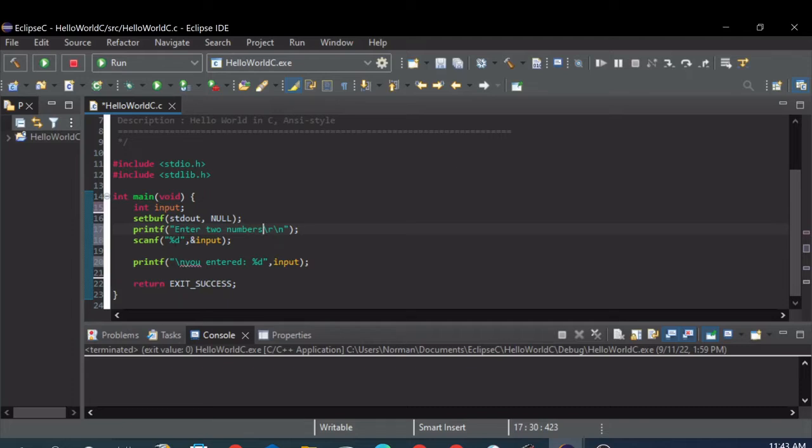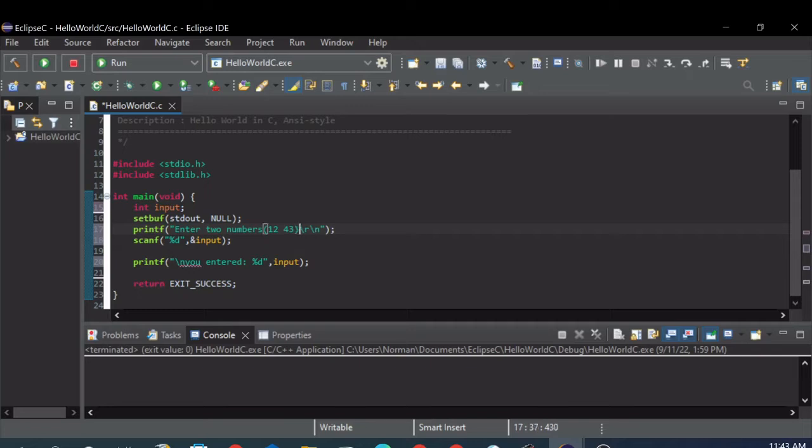And all you got to do, if you want the numbers, let's give a little example, like one two space. Say we want them separated by a space.